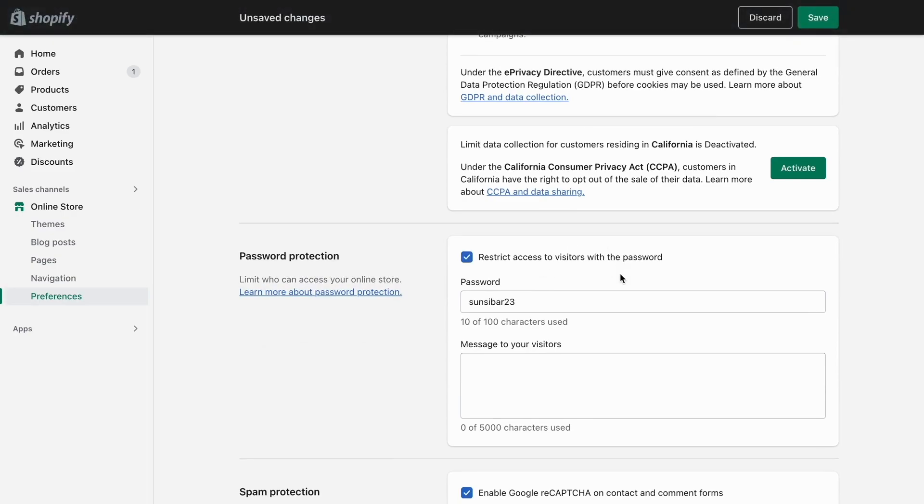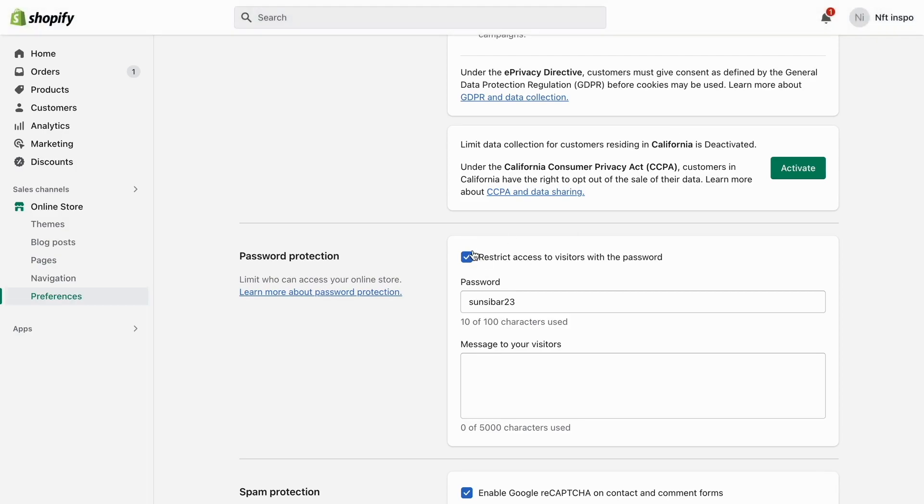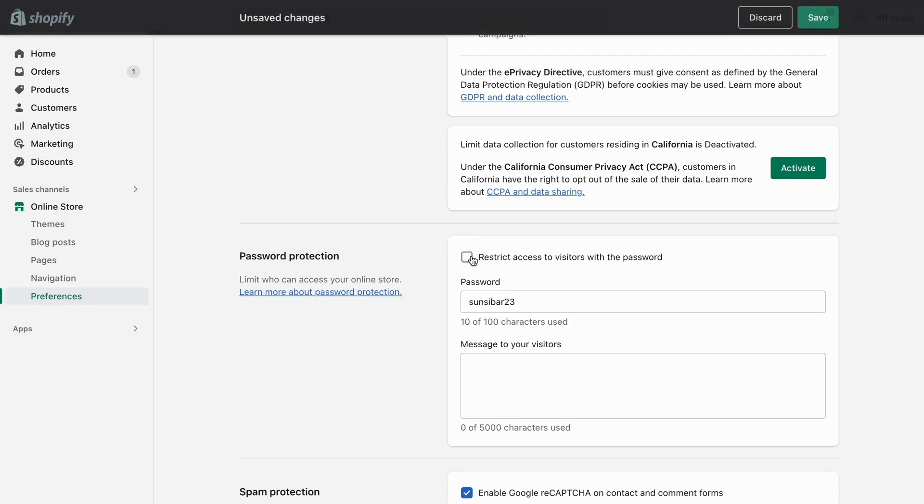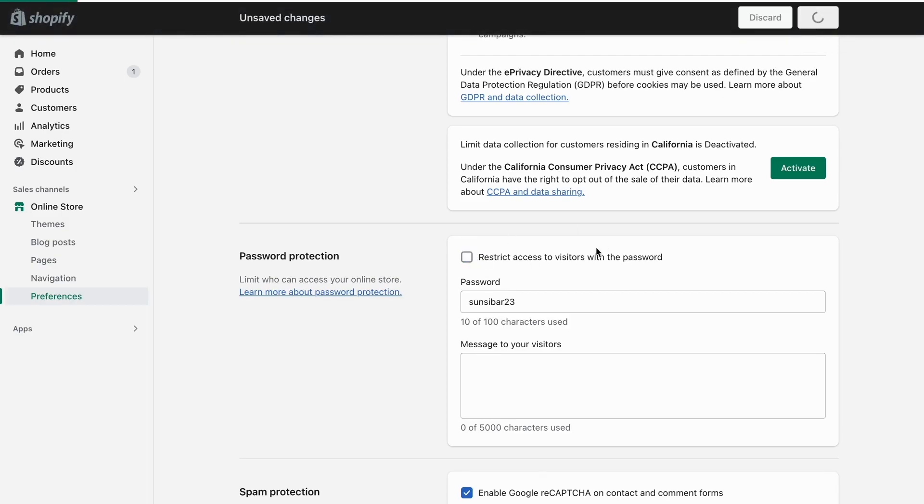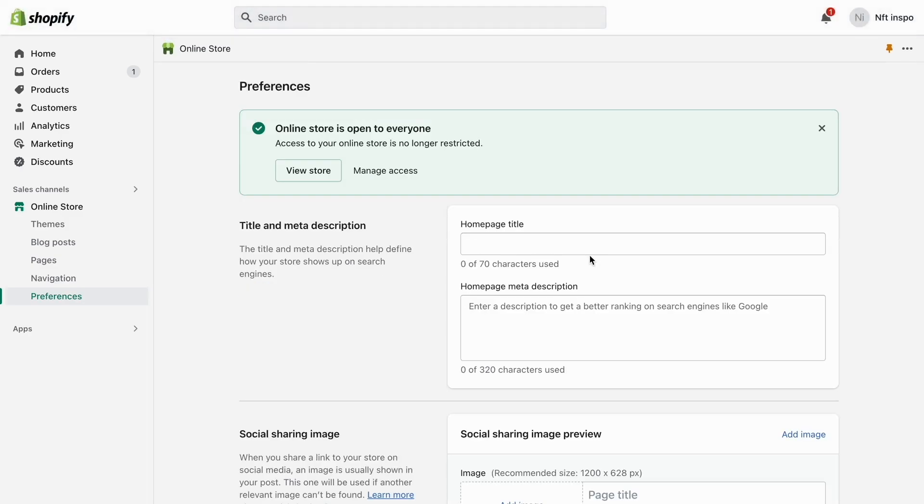But if you do, just disable this one right here. So disable this one and then click on save right here because that should actually publish your store. As you can see it says online store is open to everyone, so this should actually be able to fix this issue for you.